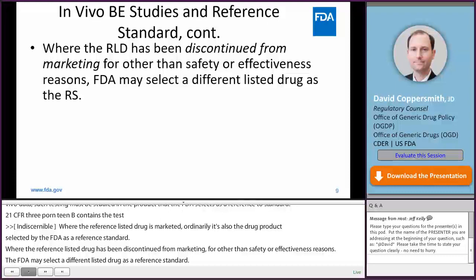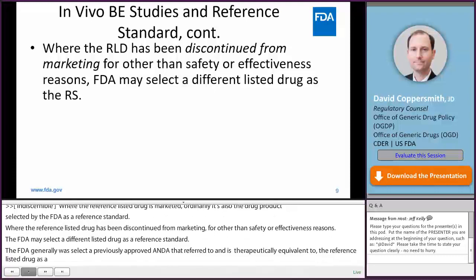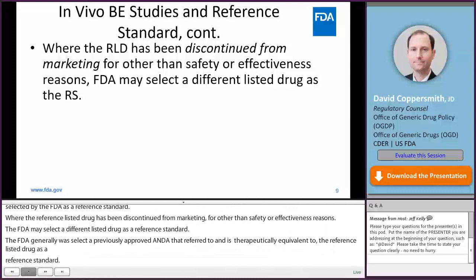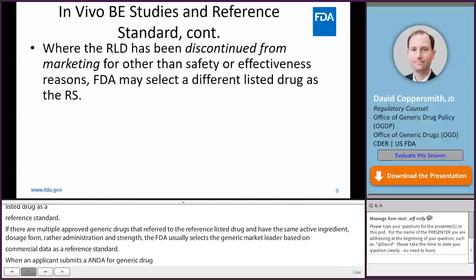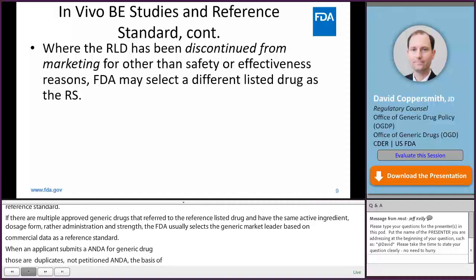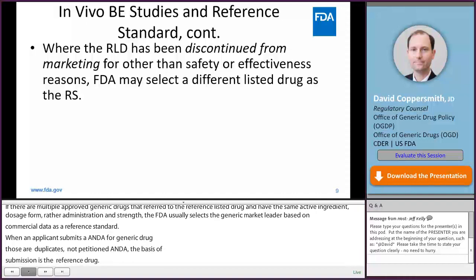If there are multiple approved generic drugs that refer to the reference listed drug and have the same active ingredient, dosage form, route of administration, and strength, FDA usually selects the generic market leader based on commercial data as the reference standard. When an applicant submits an ANDA for a generic drug that is a duplicate of its reference listed drug — i.e., not a petitioned ANDA — the basis of submission is the reference listed drug. Therefore, the name of the reference listed drug, including dosage form and strength, and its application number should be provided as the basis of submission on form FDA 356H and in the appropriate sections of the ANDA.